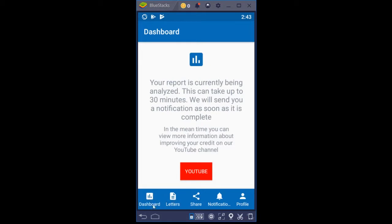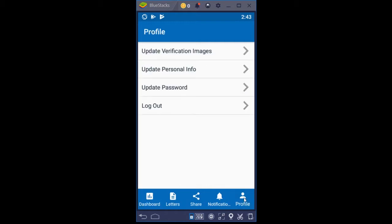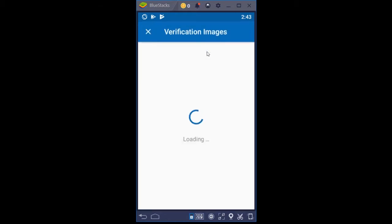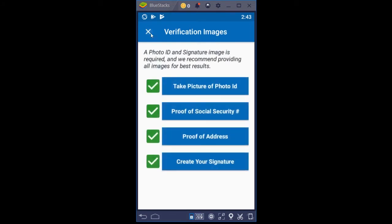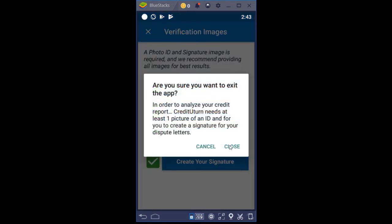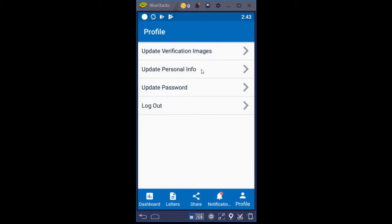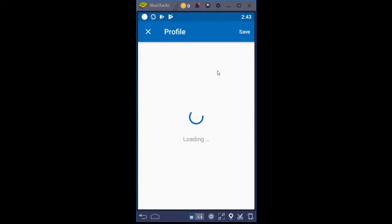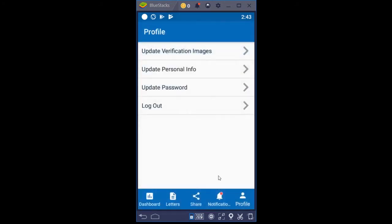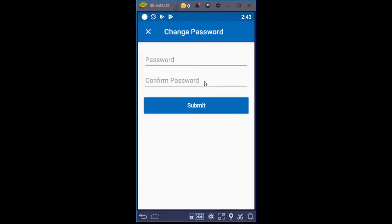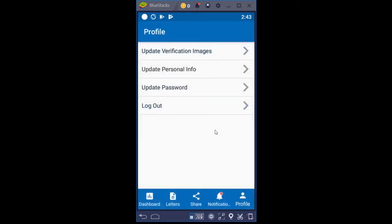The profile area is where you can go at any point in time to update verification images. That would take you back to the last screen. If you click that close button, you can update your personal info. And then update password — you can update your password right there, or you can log out of the app.